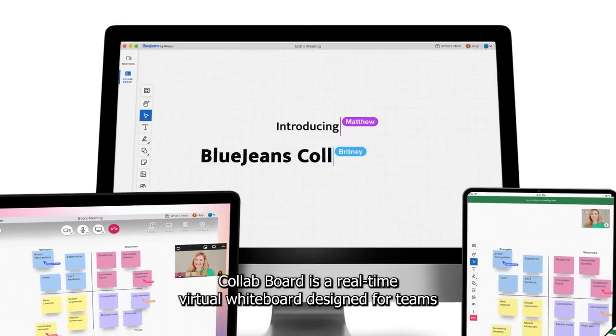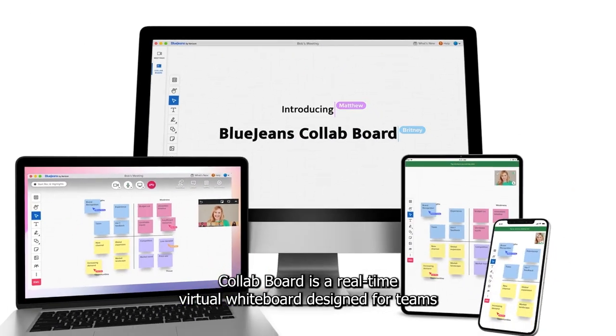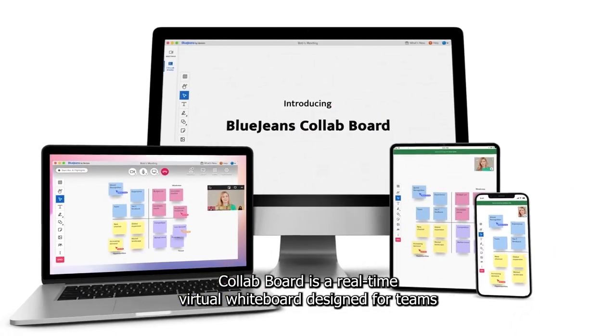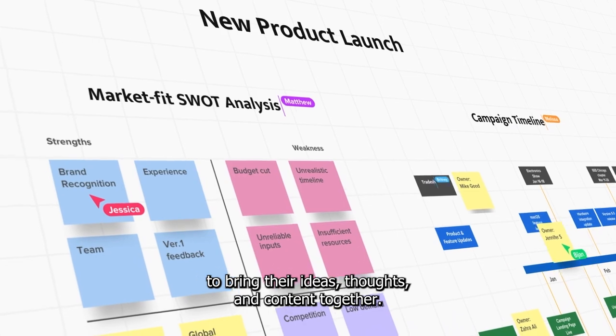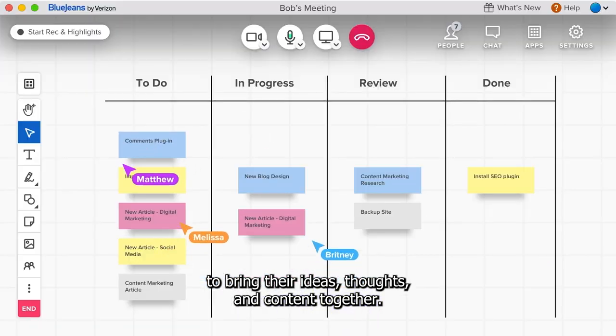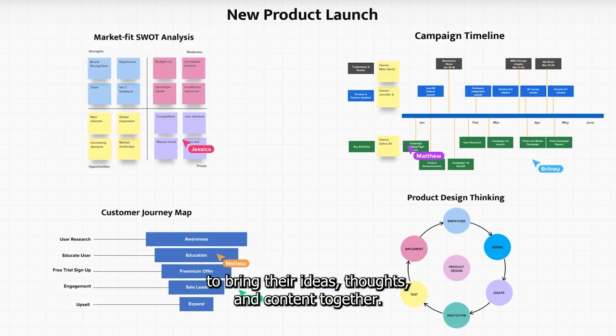Collab Board is a real-time virtual whiteboard designed for teams to bring their ideas, thoughts and content together.